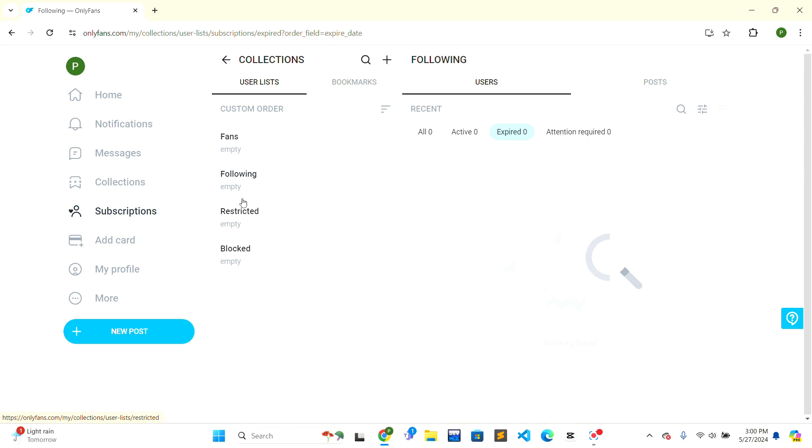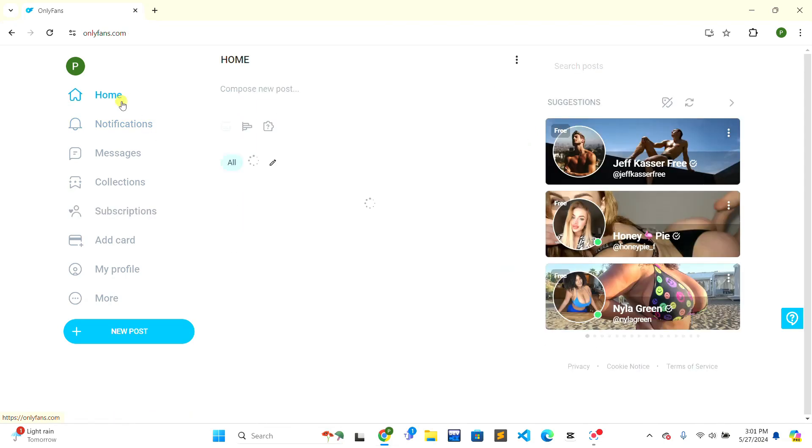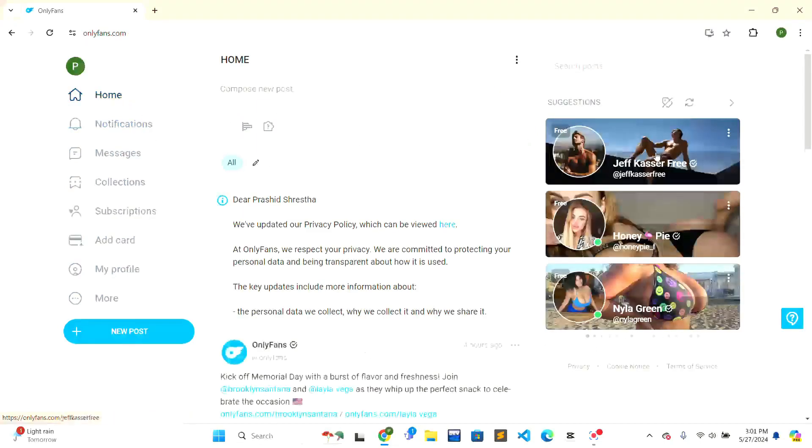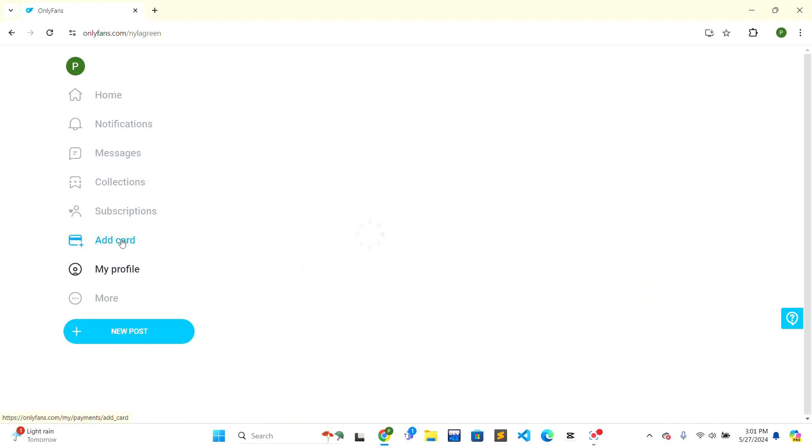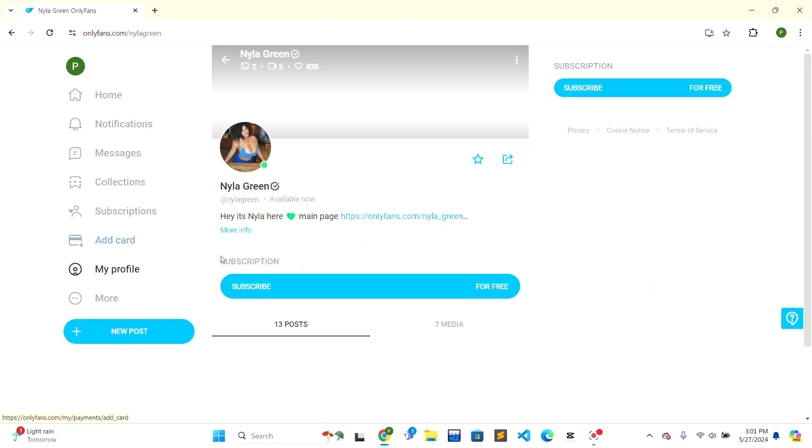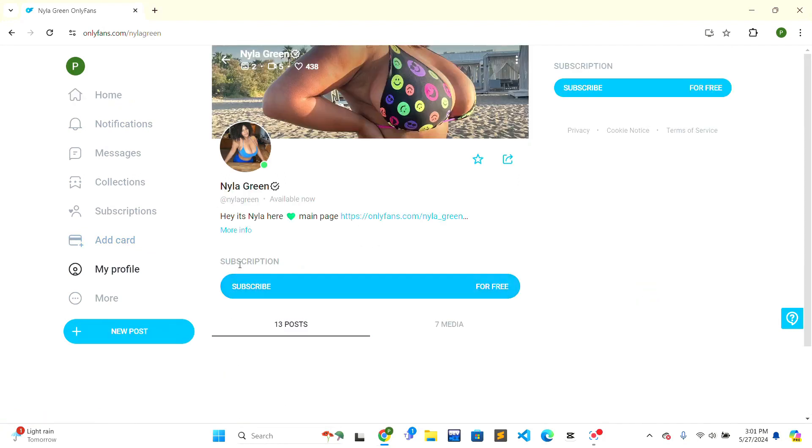Currently I don't have any subscription, so there is no subscribed user in my account. If you have subscribed previously, then you can just click on the account. I'll just show you. I will just go in the form. I'll just click on a random account, and as you can see here there is